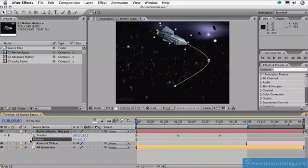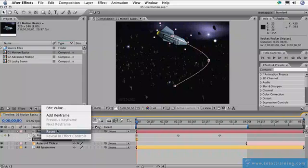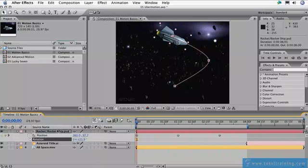And then we can right click or control click if you don't have a right button mouse on the rotation property and quickly hit reset so it goes back to its original angle.